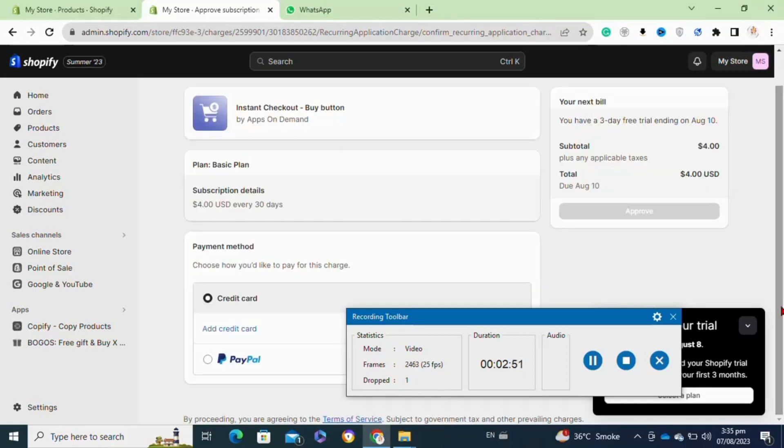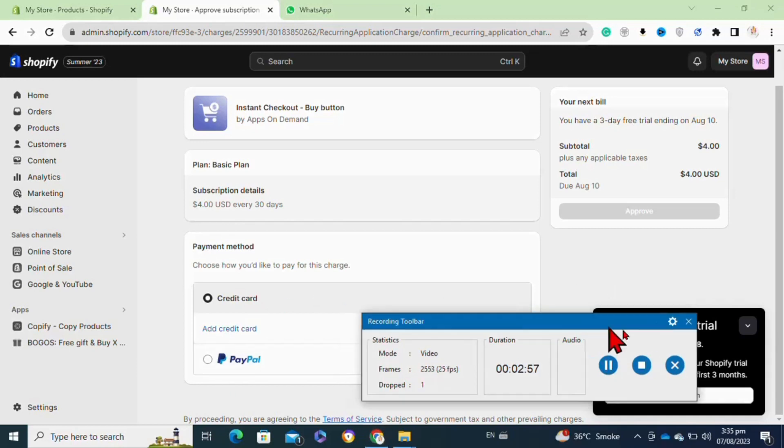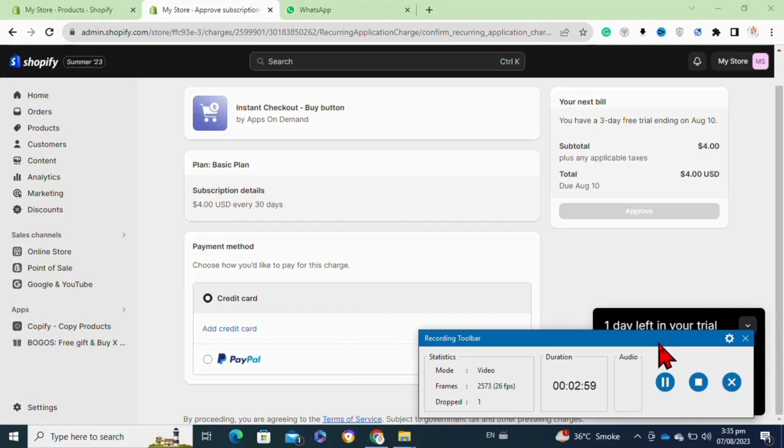Now to activate this button on your store, you have to buy the plan for this button. After that, you will be successfully able to add this onto your store. That's how to add a buy now button on Shopify.